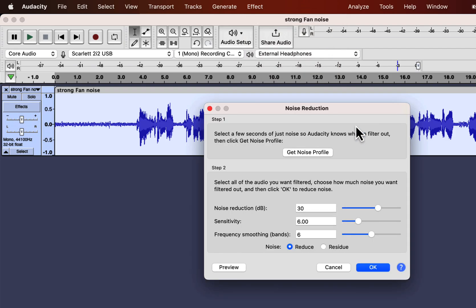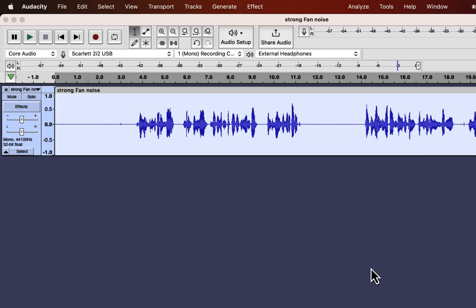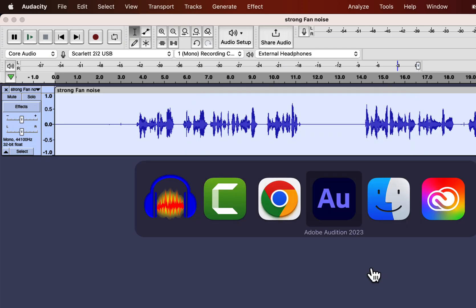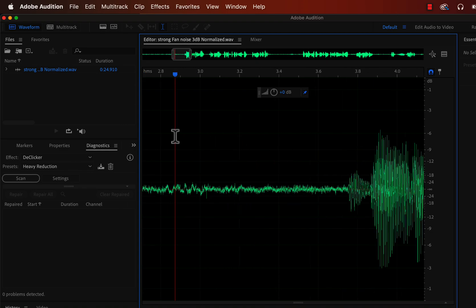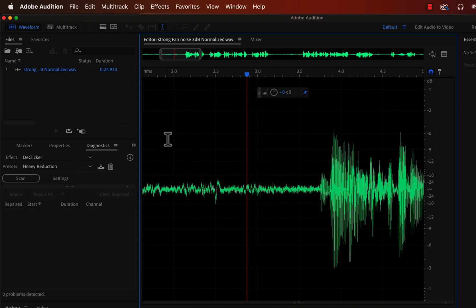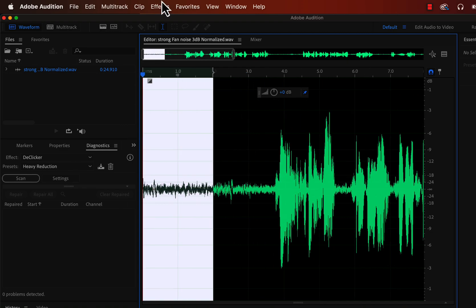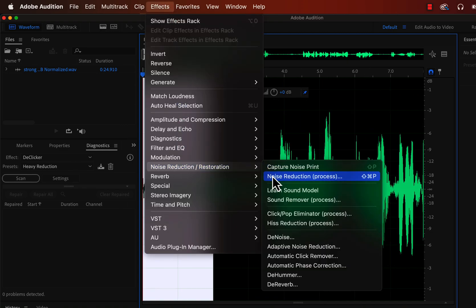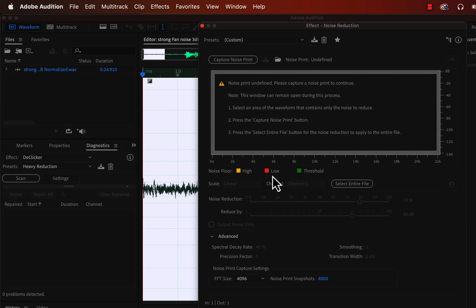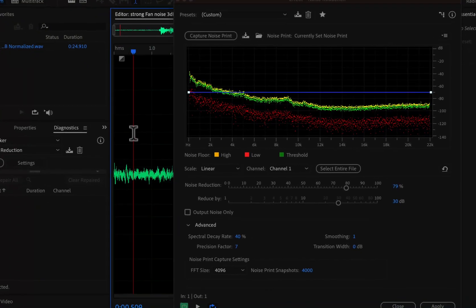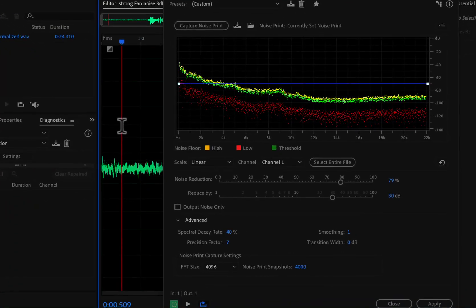I guess you already know the noise reduction process in Audacity, so I am not going into the details of that. I set noise reduction of 30 dB and other values at 6. Before playing this audio, let me fast forward the noise reduction process in Adobe Audition. You will find links in the description to learn details of noise reduction in Audacity or Adobe Audition.